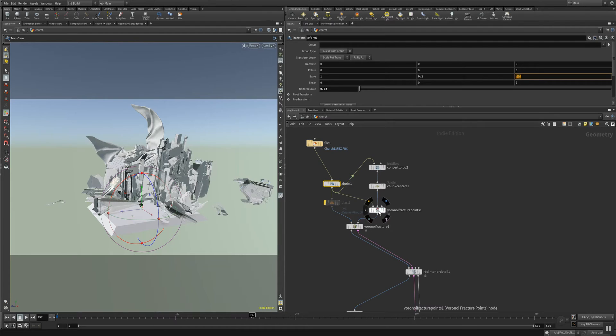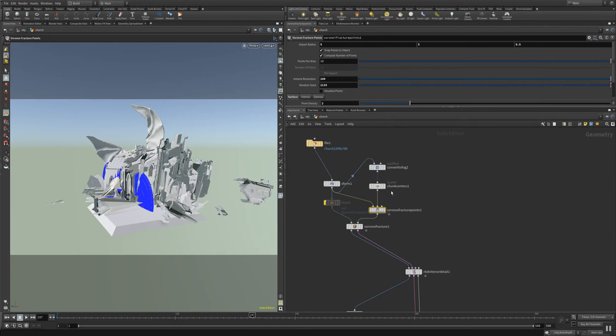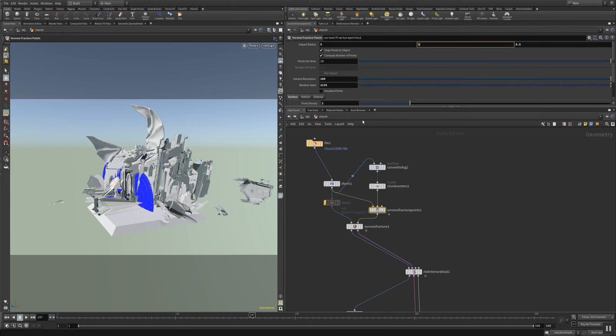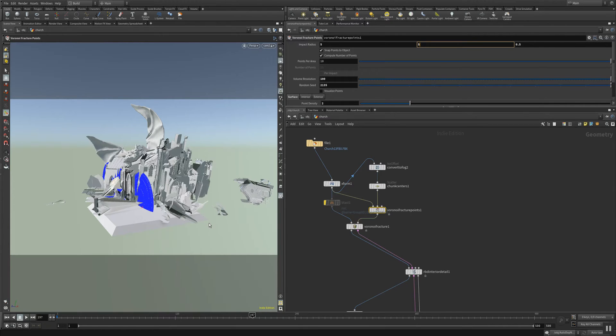And this is going into this Voronoi fracture point node where you can see that I am using an impact radius of 5.5 and 0.5. And this is creating very small and tiny wood fractures that you can use for your animation or procedural destruction.